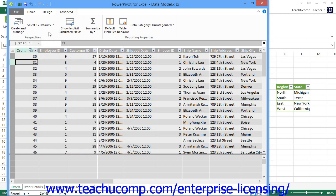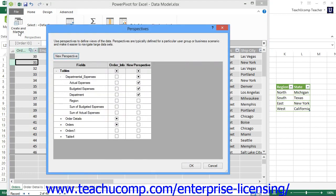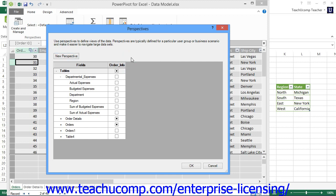You can also edit and delete Perspectives that you have created. Once again, open the Perspectives dialog box by clicking the Create and Manage button within the Perspectives button group on the Advanced tab within the ribbon. You can then edit the definitions of the Perspectives shown by simply checking or unchecking the checkboxes within the Perspectives column. To delete a perspective, hold your mouse pointer over the Perspective definition that you want to delete. You will then see three buttons appear at the top of the selected Perspective definition. You can click the leftmost button of these three buttons to delete the selected Perspective. Then click the OK button when you are finished managing your Perspectives.